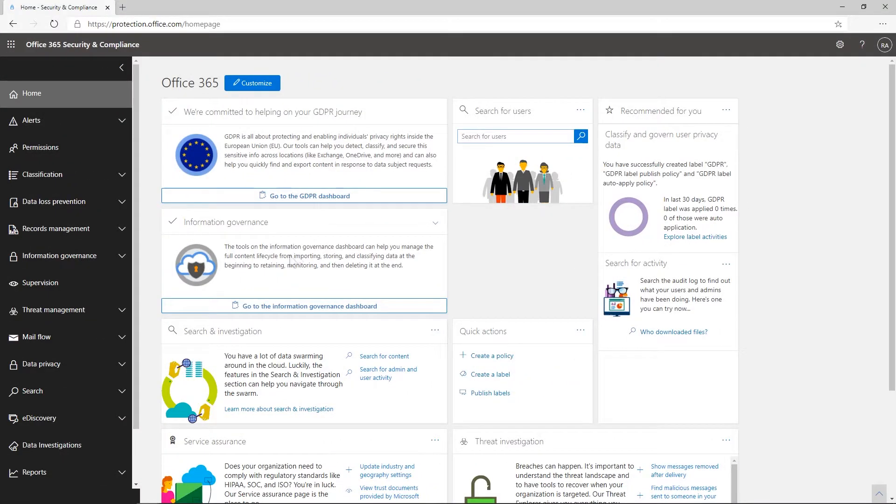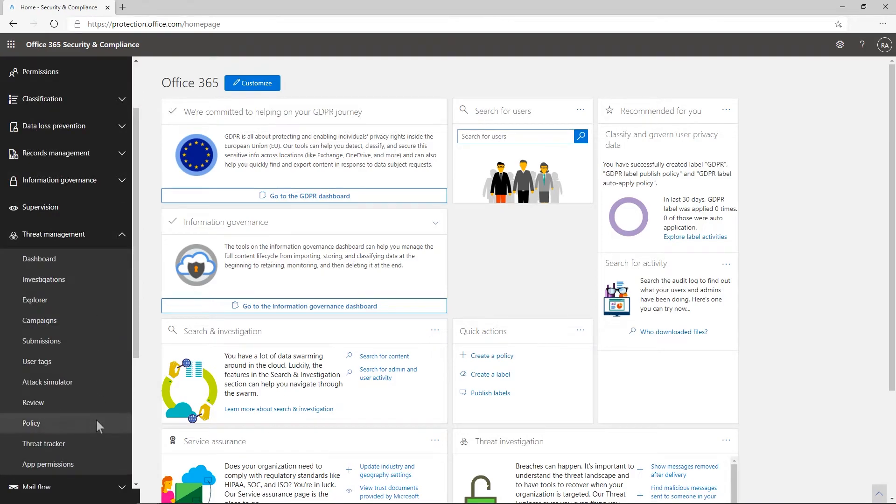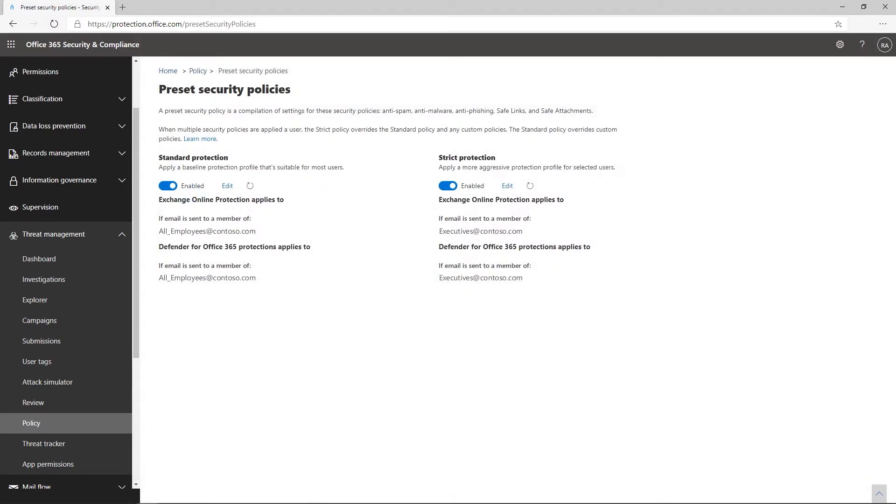To get started with preset security policies, visit the policy page within the Admin Center and select preset security policies. You can take advantage of preset security policies in environments with Defender for Office 365 or Exchange Online Protection, and you'll be able to assign presets that correspond to the policies in the products you use.